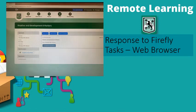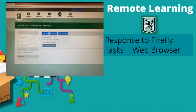And another way to respond to Firefly tasks is through the web browser. So if you're on a laptop or a Chromebook or you're on a PC, then you'll be using an internet browser. And quite simply, you go in, you select your task, and you can see that you have these options here.